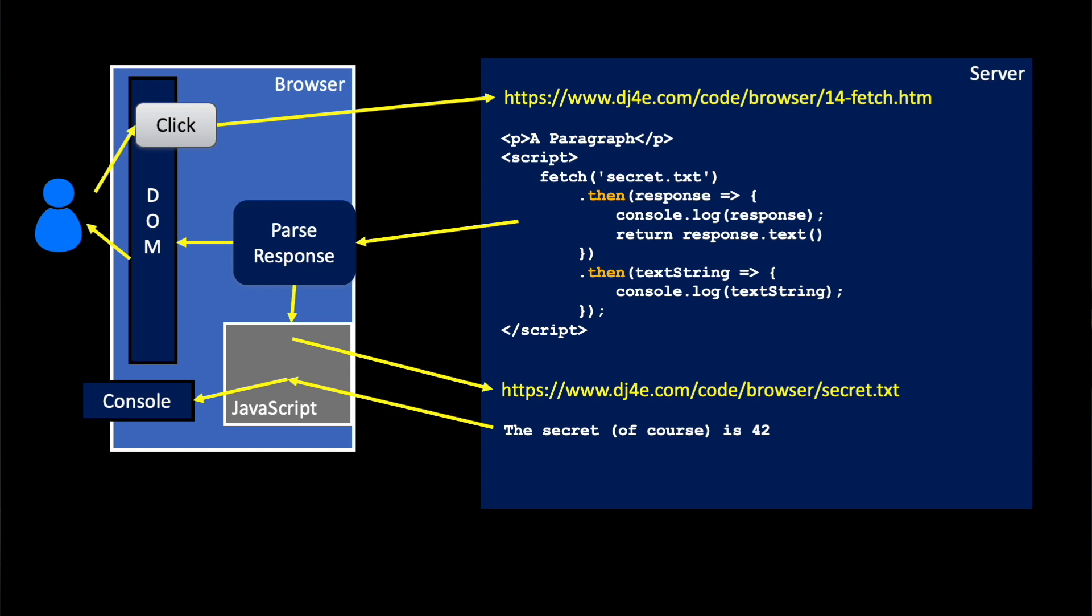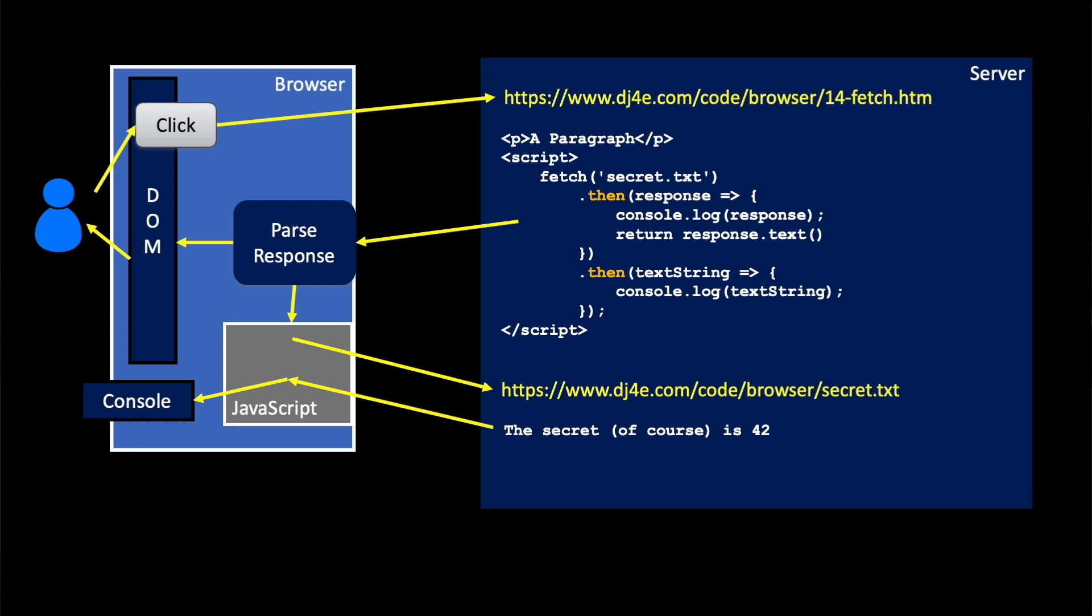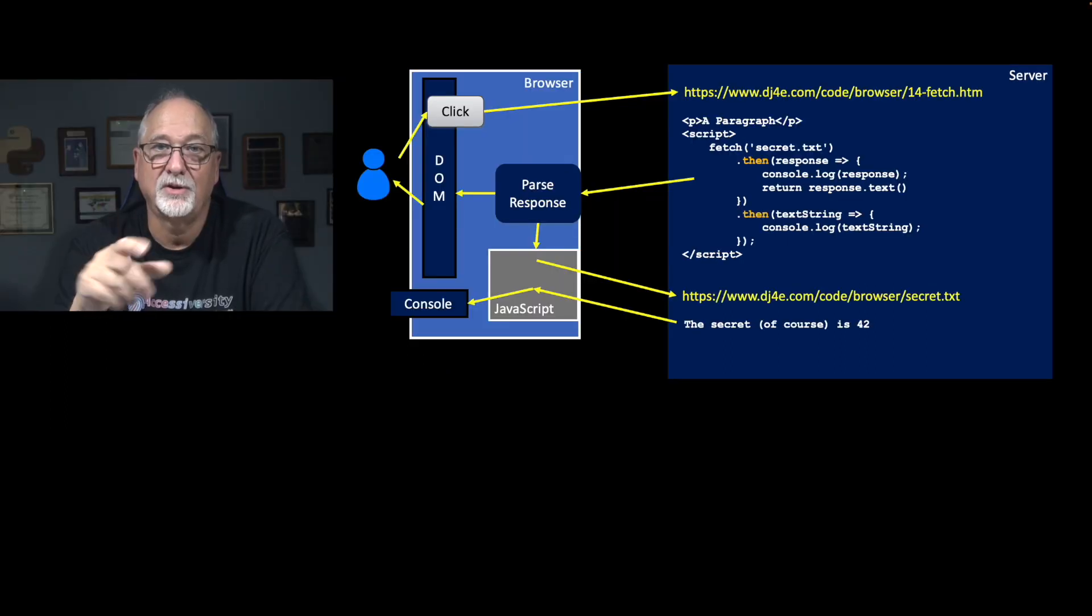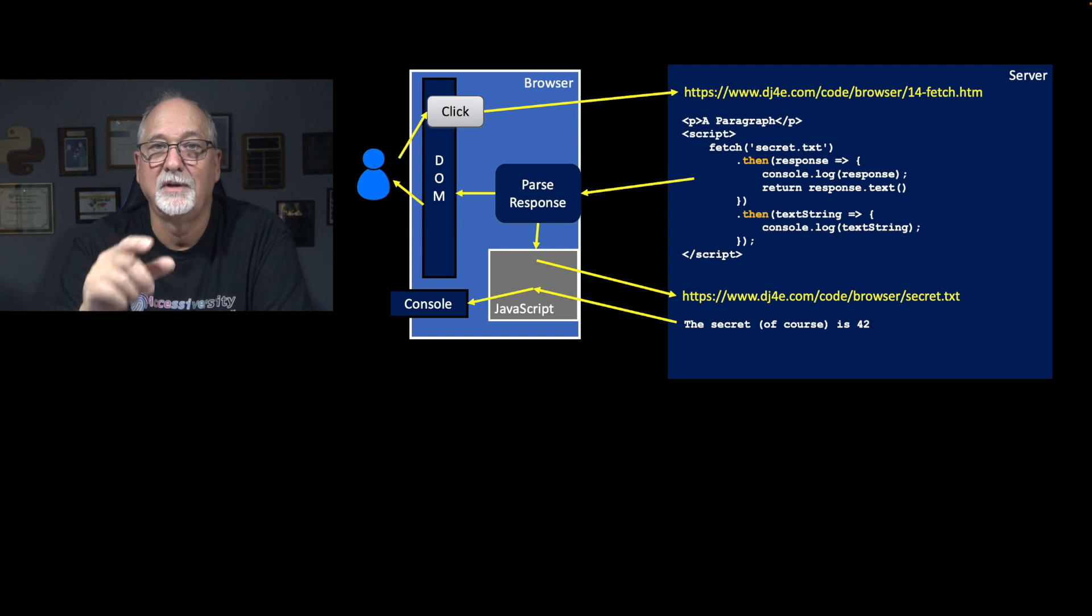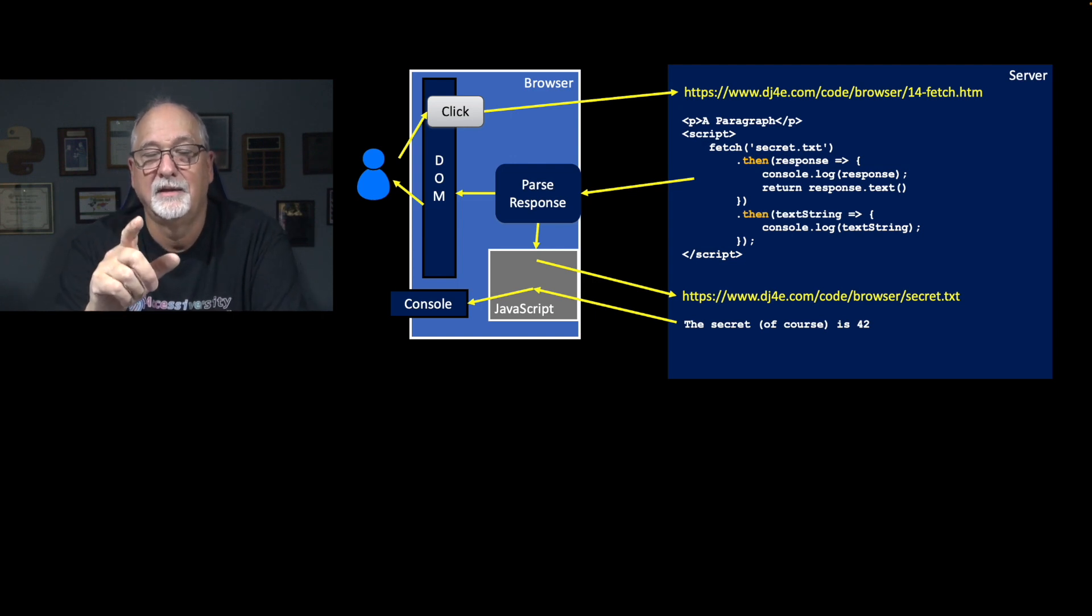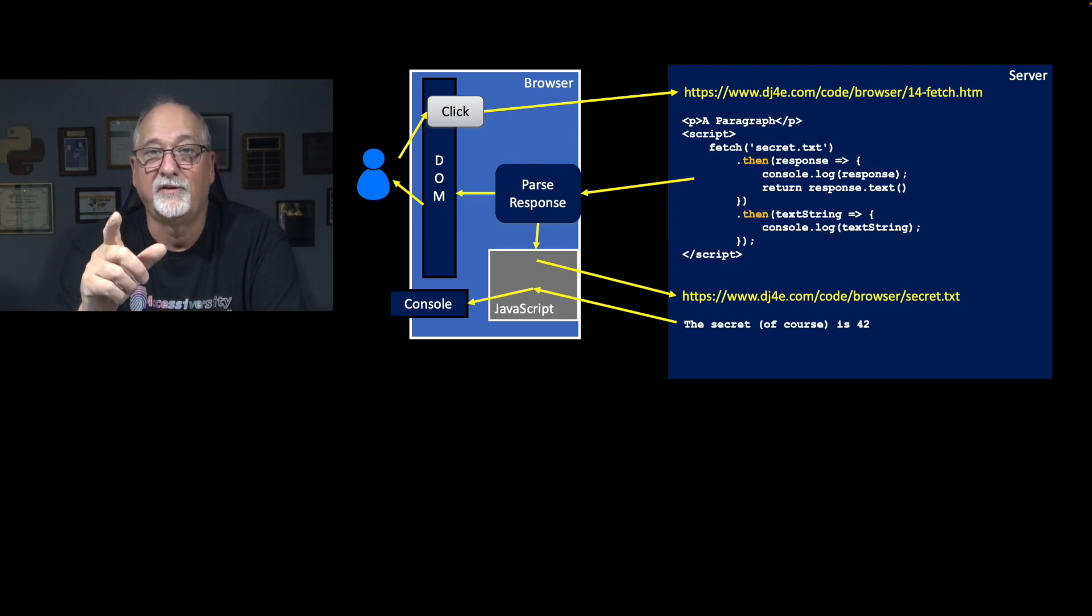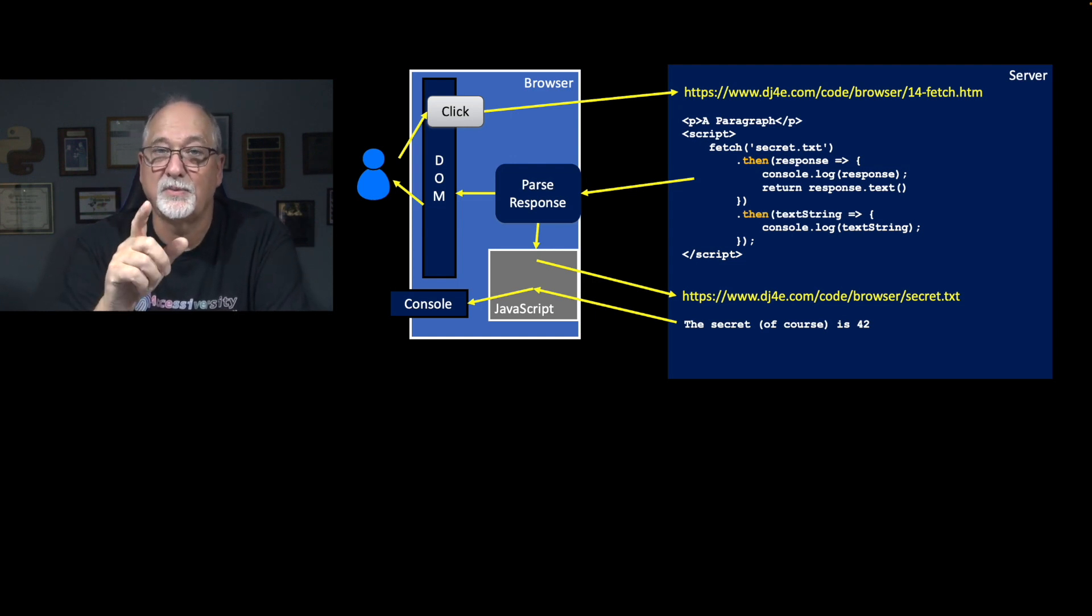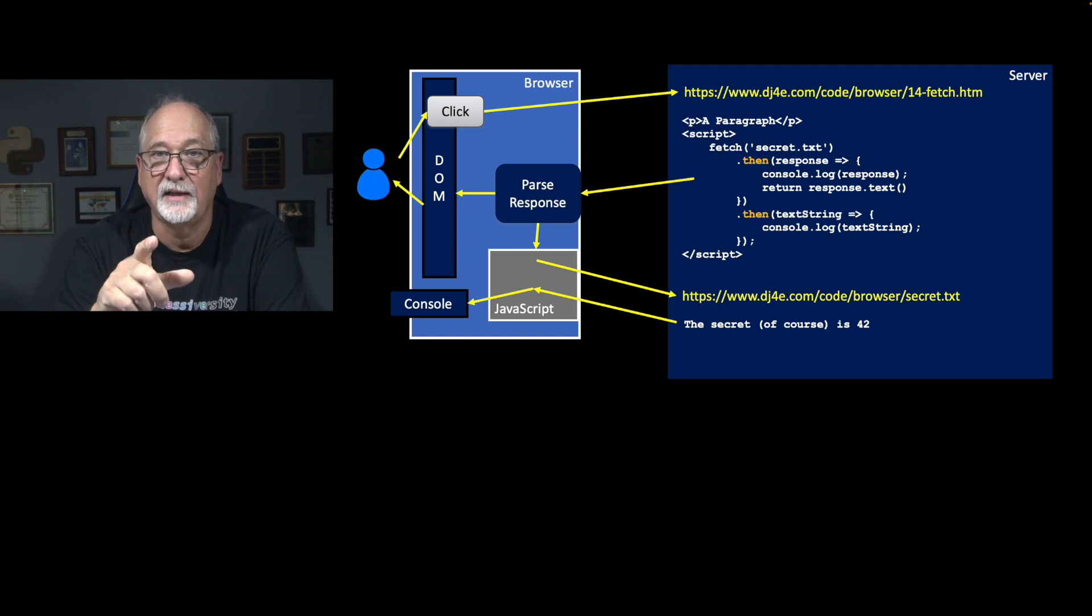I console.log, and then I return response.txt. Now what that really is saying is now go retrieve that text, which will take some time, so response.txt itself is another promise. And so the return value of the first then is itself a promise, and that's why you see the second then.